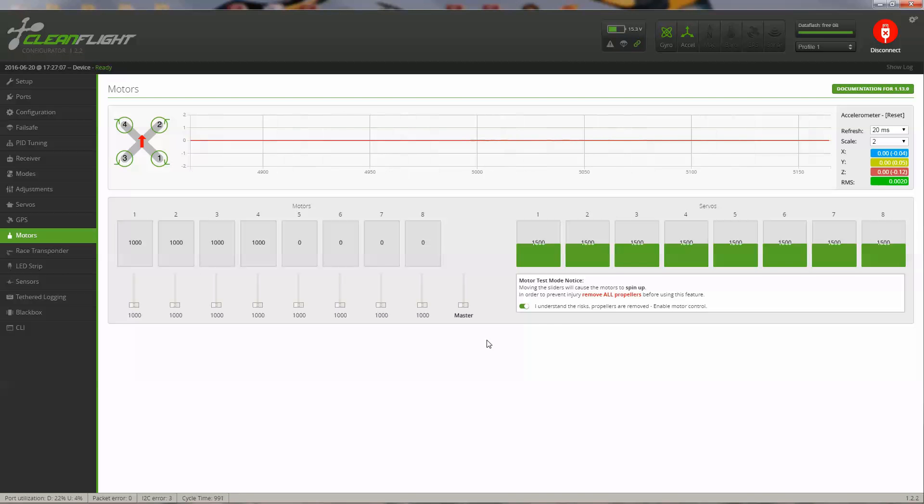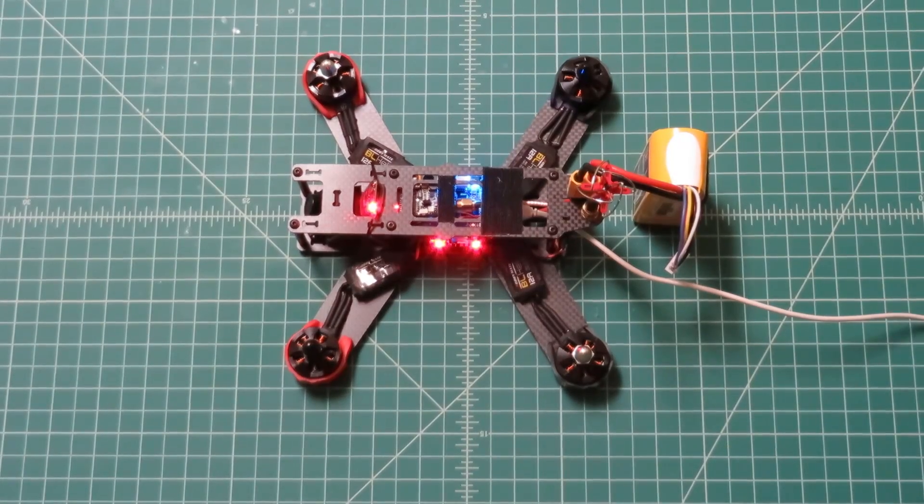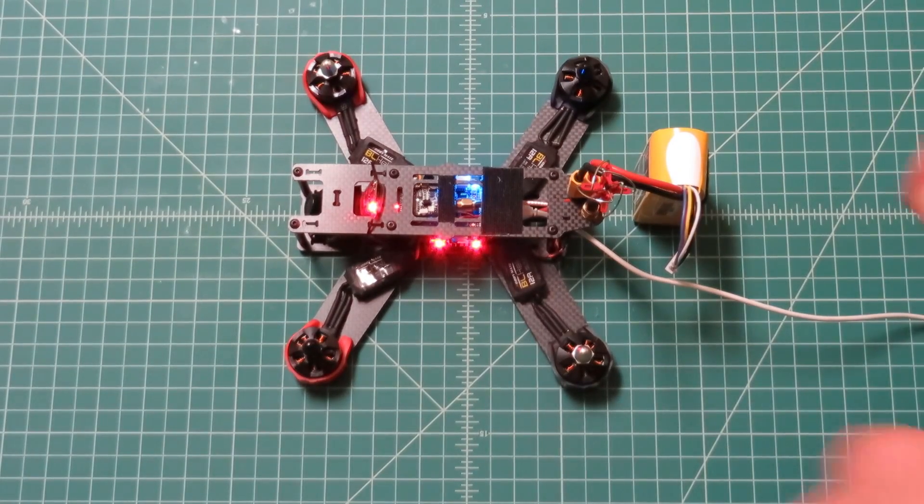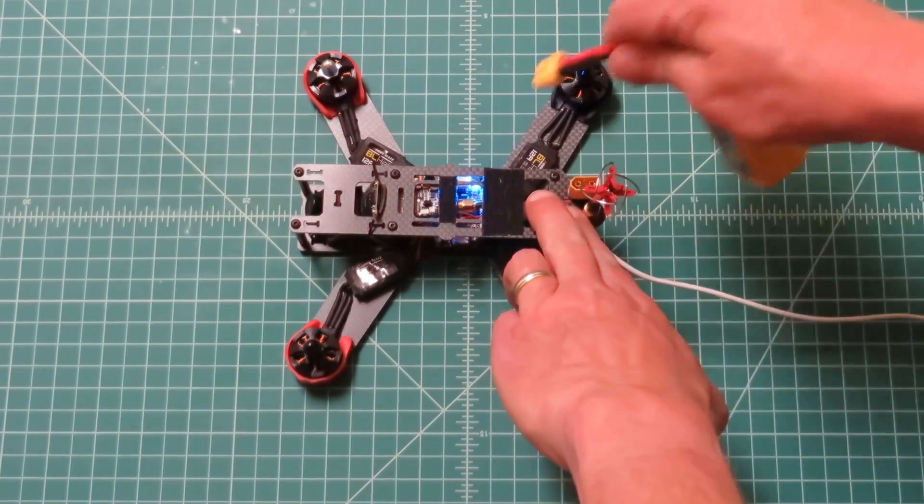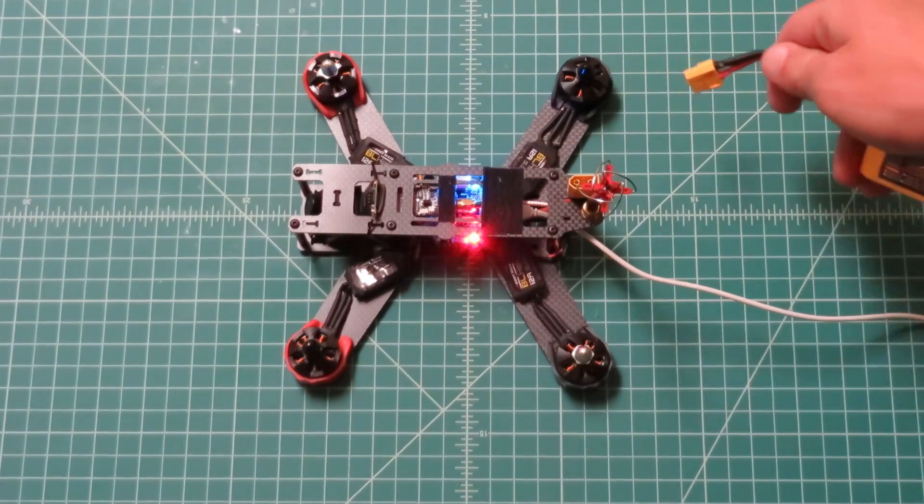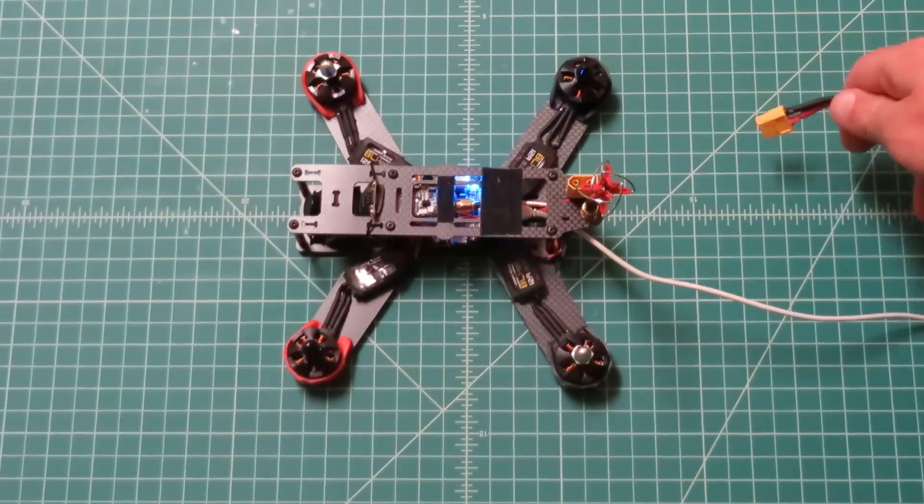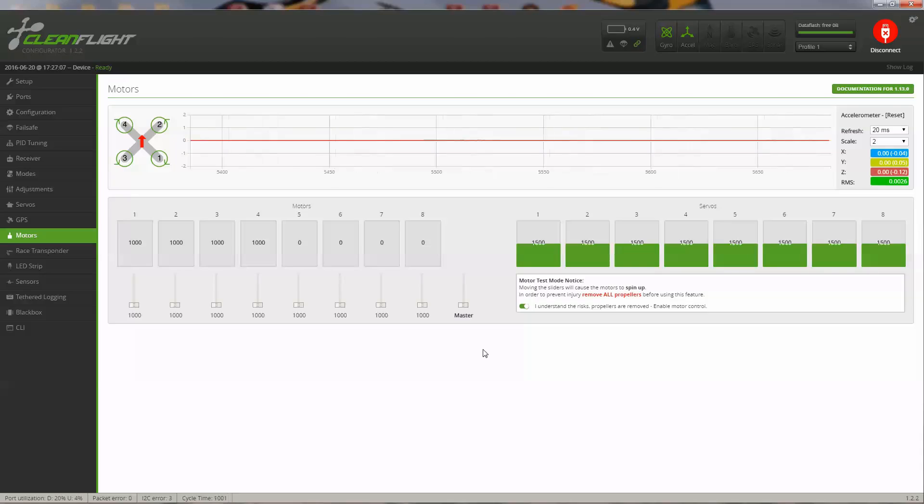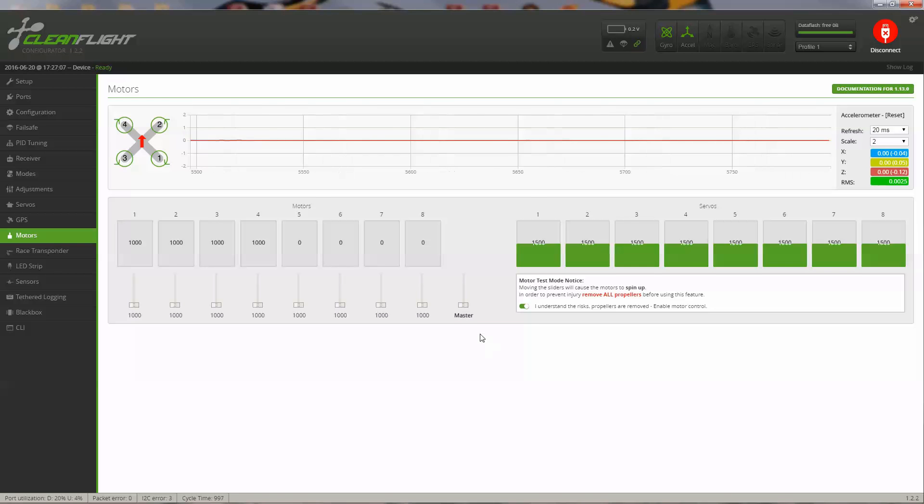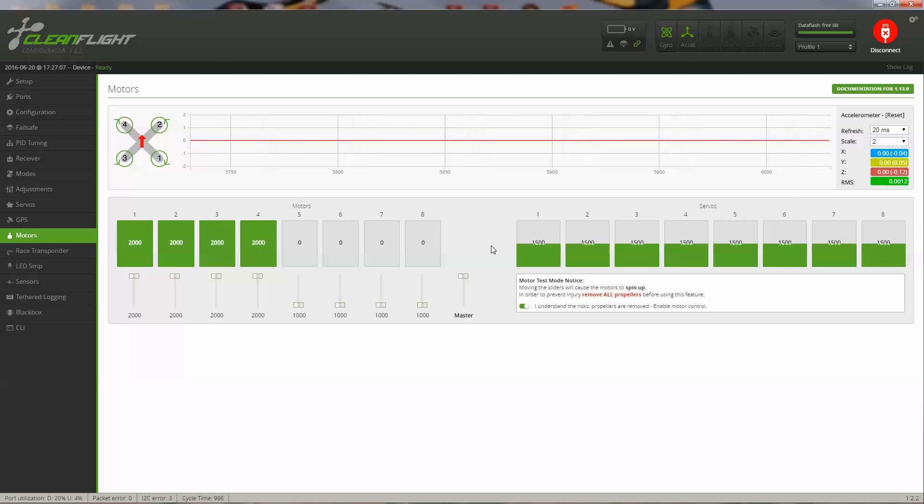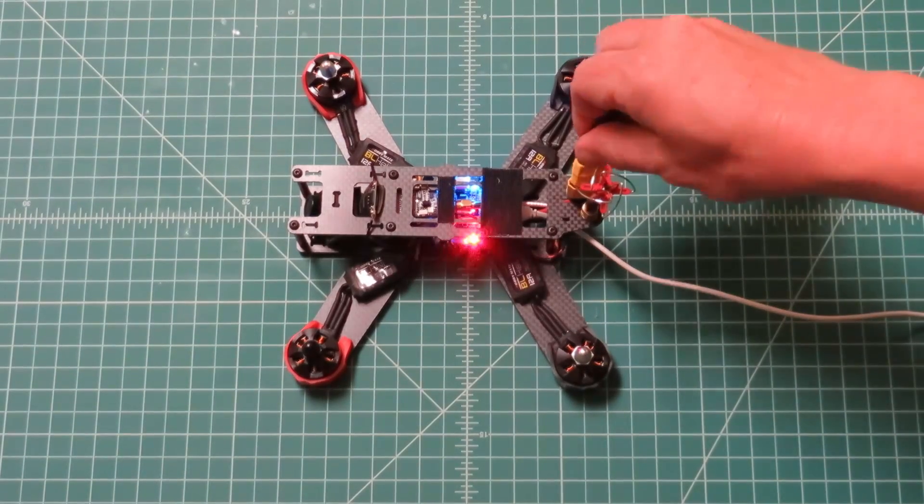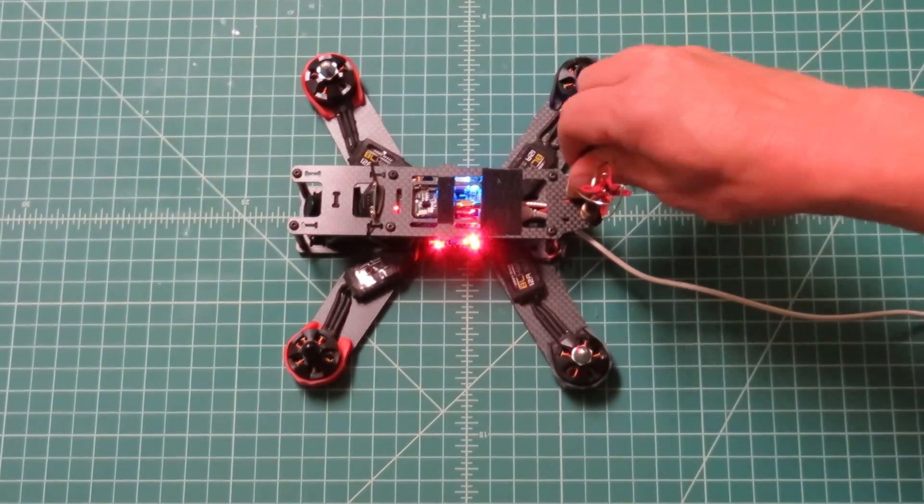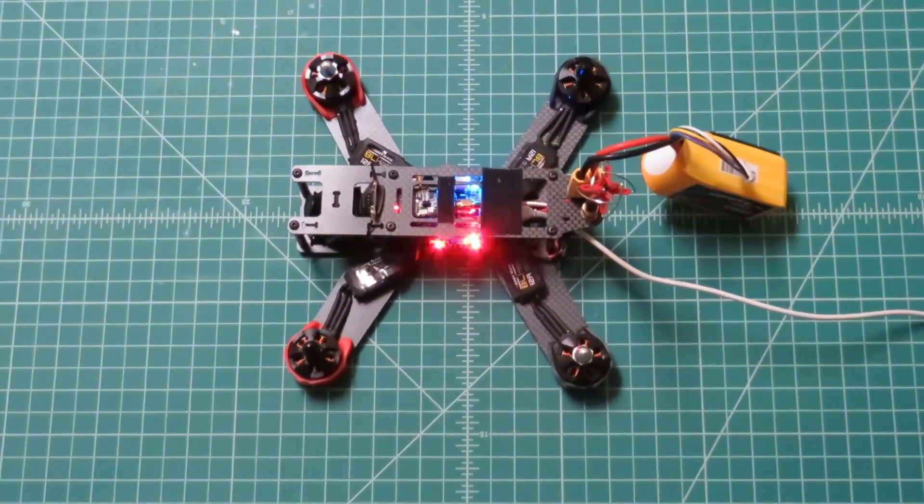Now, I'll show you how to calibrate the ESCs. What you want to do here is unplug your battery. Then you come to the software, and this is where you use this master function. We'll turn them all up all the way. This will set the range on the ESCs. Then we plug it in and listen to the tones.